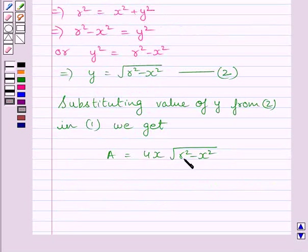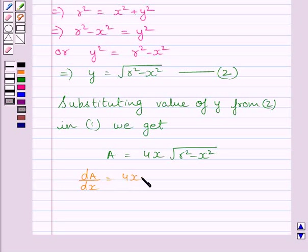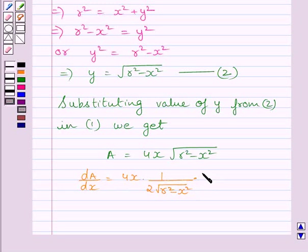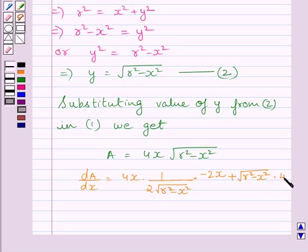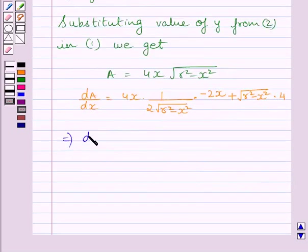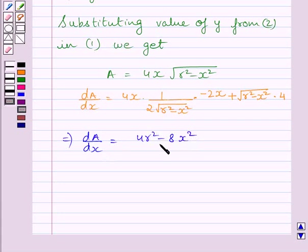Now, differentiating both sides with respect to x and applying the product rule, we get dA/dx = 4x · (1/2) · (R² − x²)^(−1/2) · (−2x) + √(R² − x²) · 4. Simplifying further, dA/dx = (4R² − 8x²) / √(R² − x²).